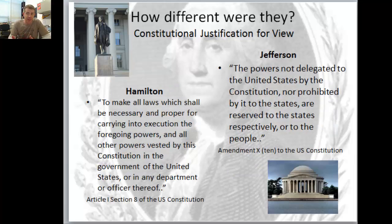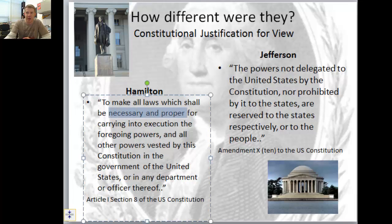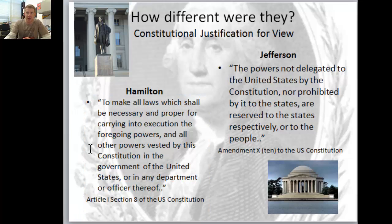Now how can they have these different interpretations of the same document? Their constitutional justification: Hamilton references the elastic clause - 'to make all laws which shall be necessary and proper.' And Jefferson - the power is not delegated, so that 10th Amendment. We'll revisit those again.